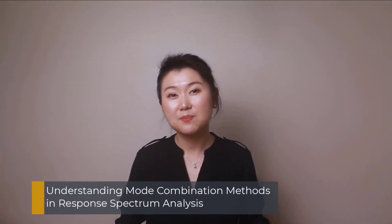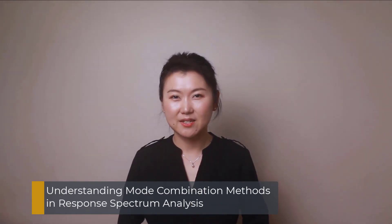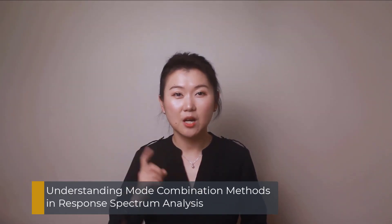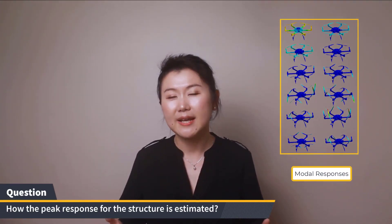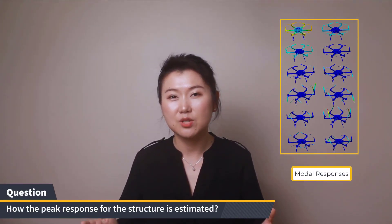Hello everyone! In a response spectrum analysis, we first obtain the individual modal response to an input response spectrum. Let's say that we have obtained 20 modes of a given structure. This means that we have 20 responses. Note that we only have the modal response but no phase information. So have you ever wondered how the peak response for the structure is estimated?